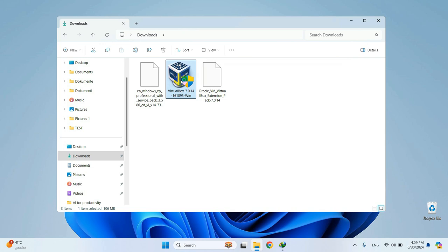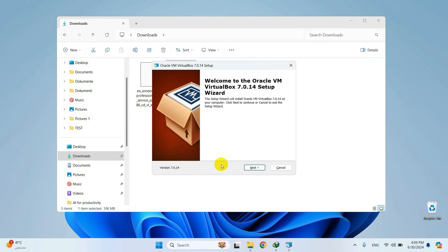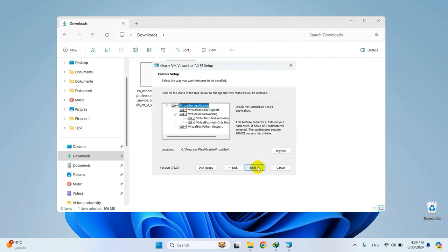Double-click on it. Proceed by installing it just like any program.